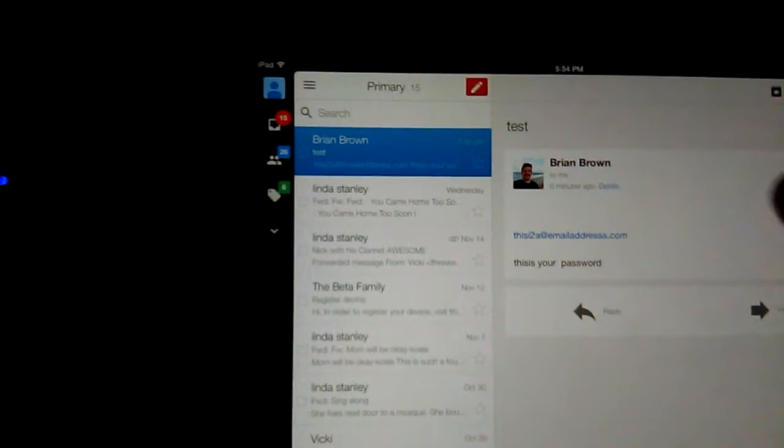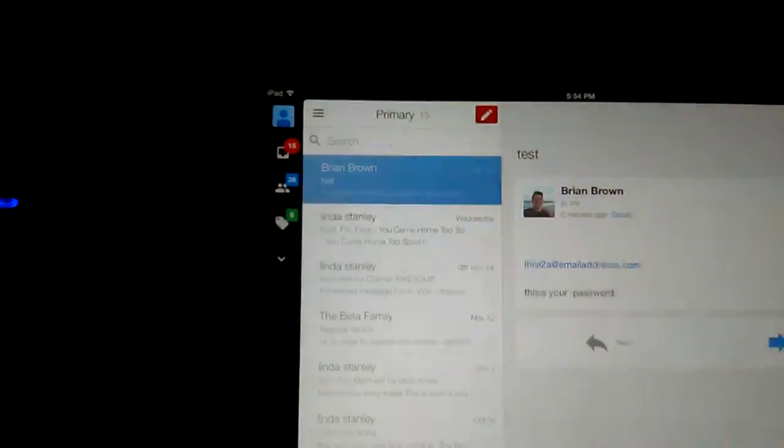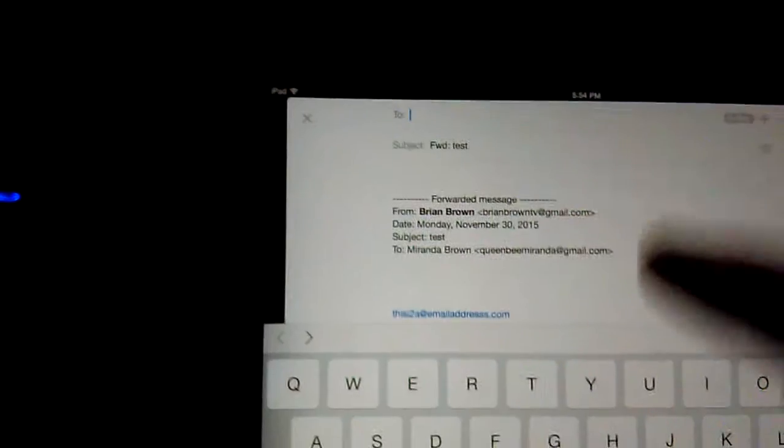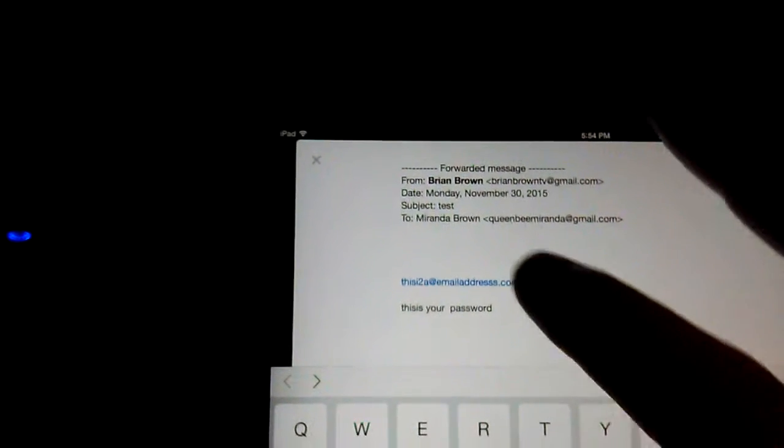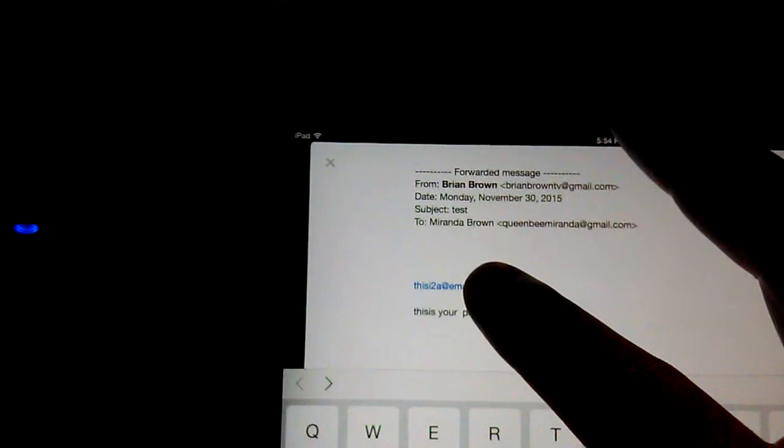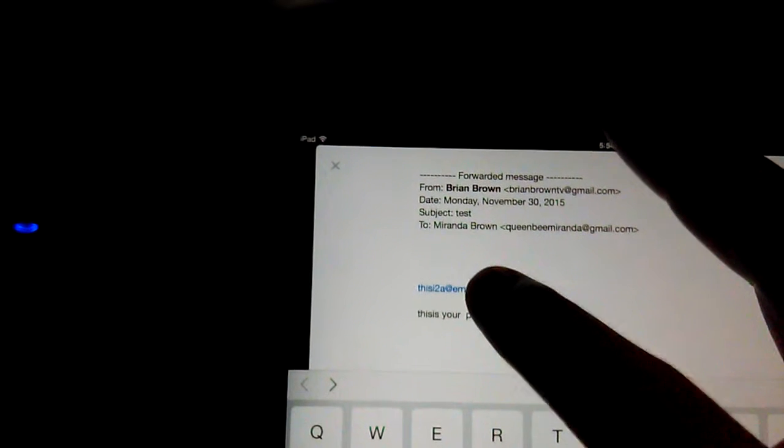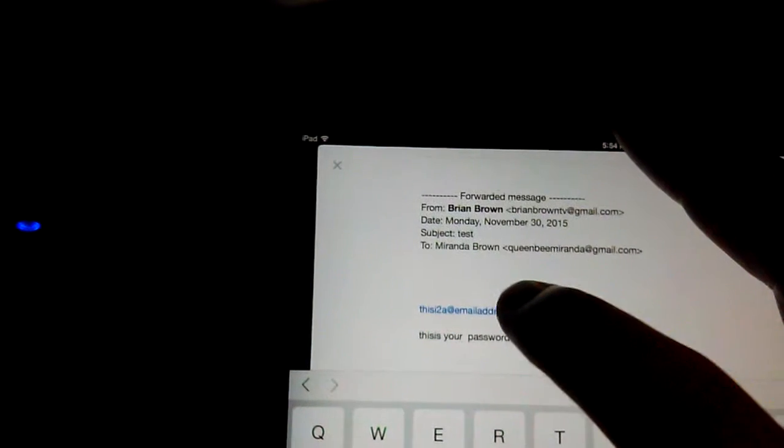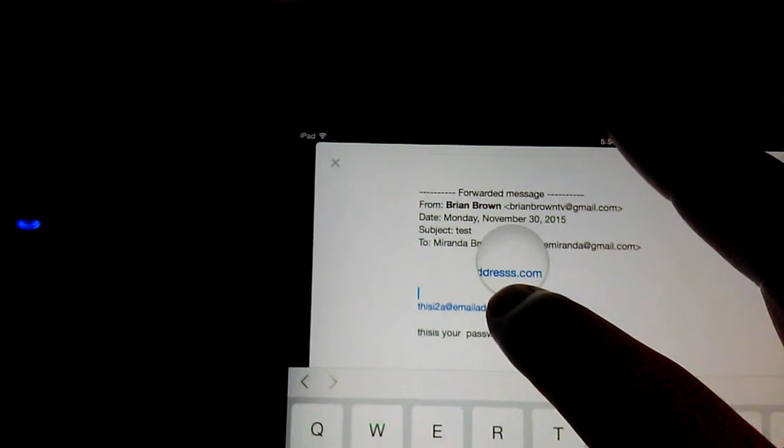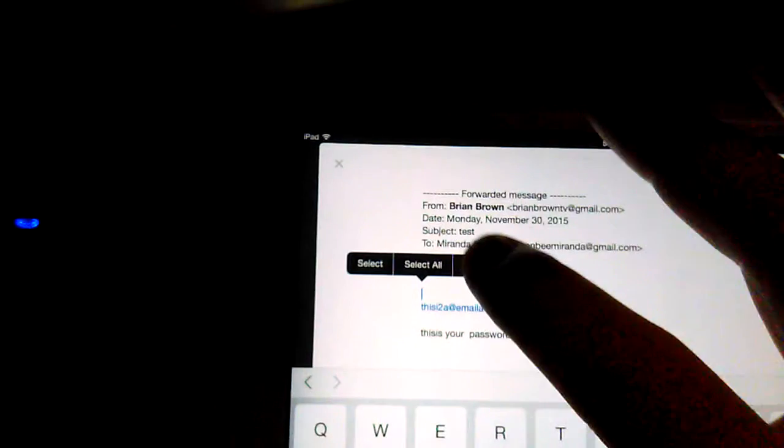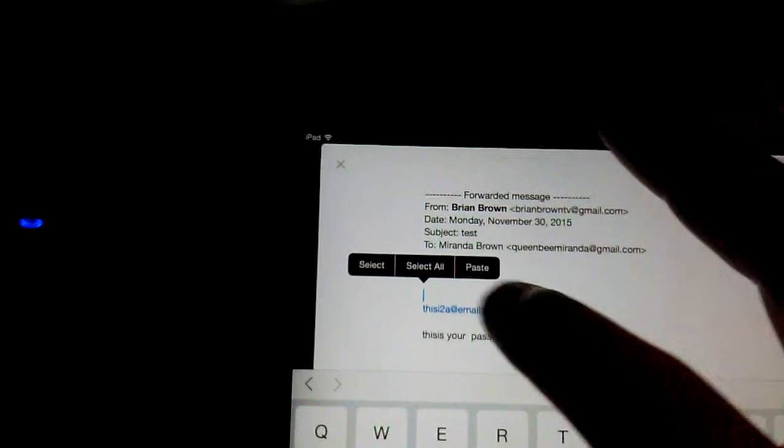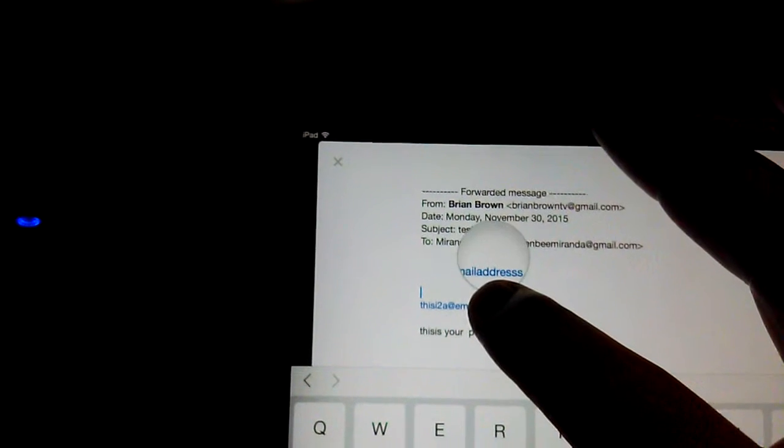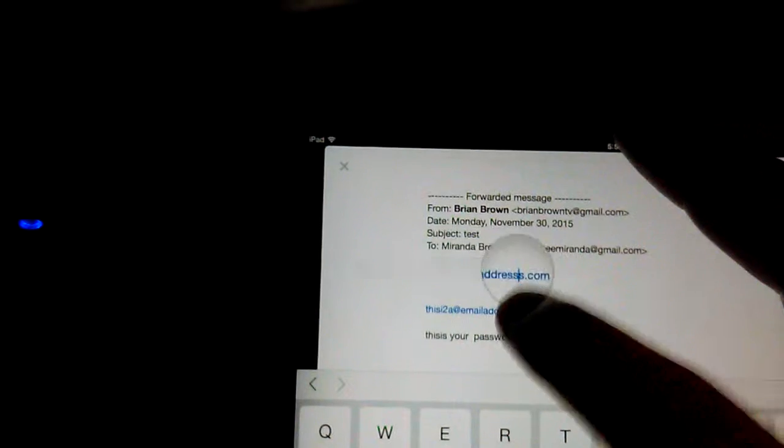I'm going to look at the email message that I just sent myself, forward it, and it's going to open to a text body. Then I'm going to hold my finger on this and it should highlight. You want to get these little things here.